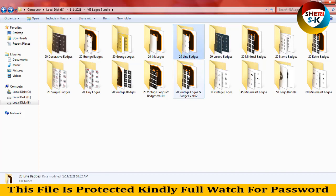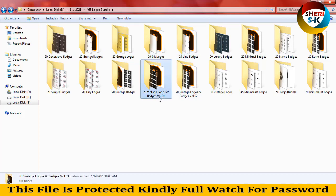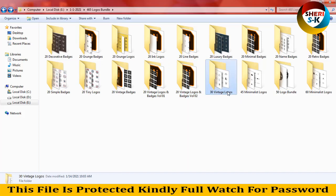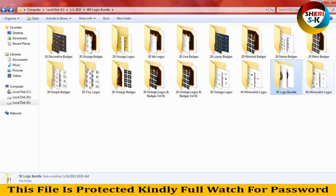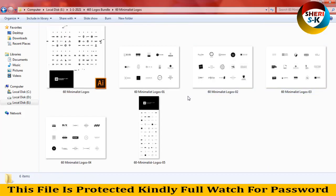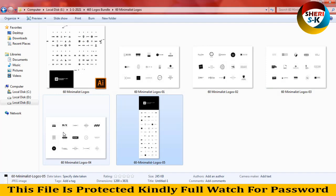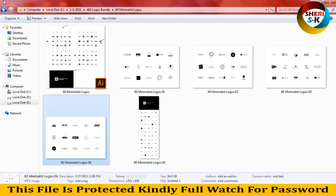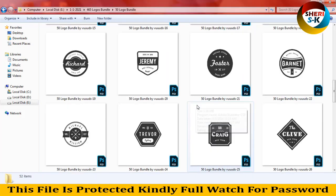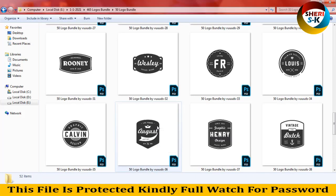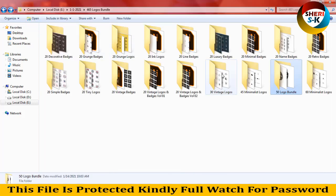Here 20, here 20, here 20 — 20 logos and badges, volume 1, here is volume 2. Here is 30 logos, and 45 logos, 50 logos and 60 here. These files are in Adobe Illustrator, and here is for Adobe Photoshop users.